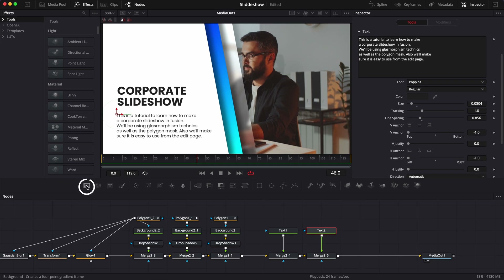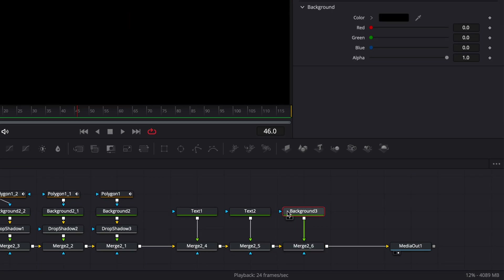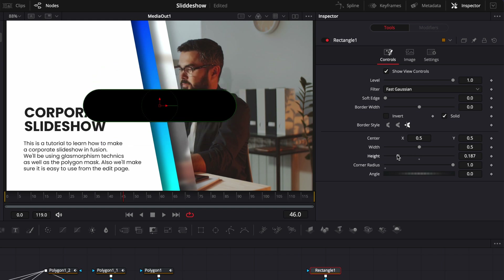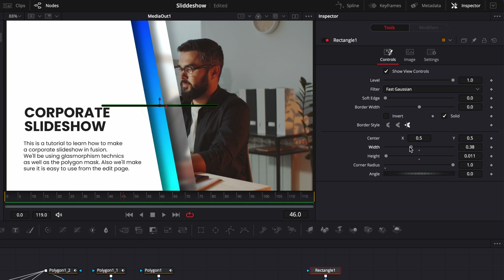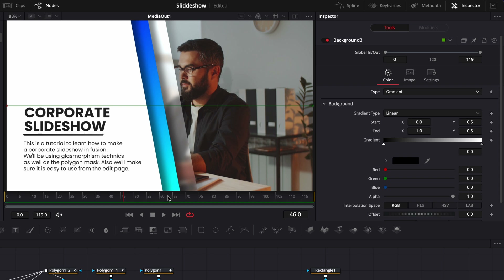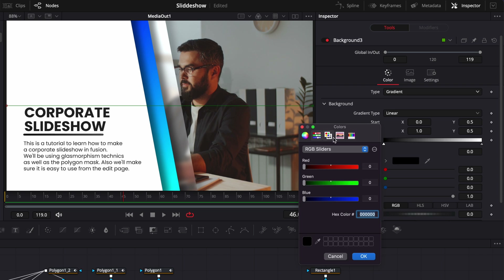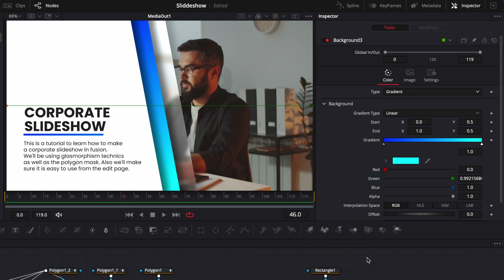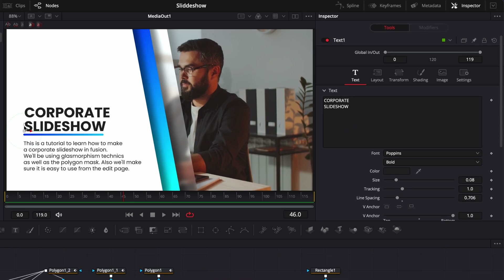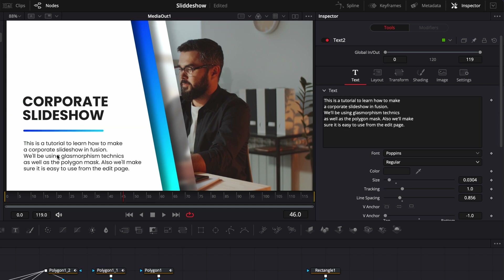I'm going to bring a new background into the working area and link it to the merge. Select the background and bring a rectangular mask, bring the corner radius up to the maximum, and adjust the height to make it just a small line. Reduce the width as well and adjust the position — I'll put it right above my paragraph. Then go to the background, switch from solid to gradient, and use the same gradient as our shapes: switching black to blue and white to cyan. Now adjust the gradient point position. Then adjust the position of the first text so we have an equal amount of space between the two. I'm going to switch the paragraph font from Poppins Regular to Medium, just to make it a bit thicker and more consistent.